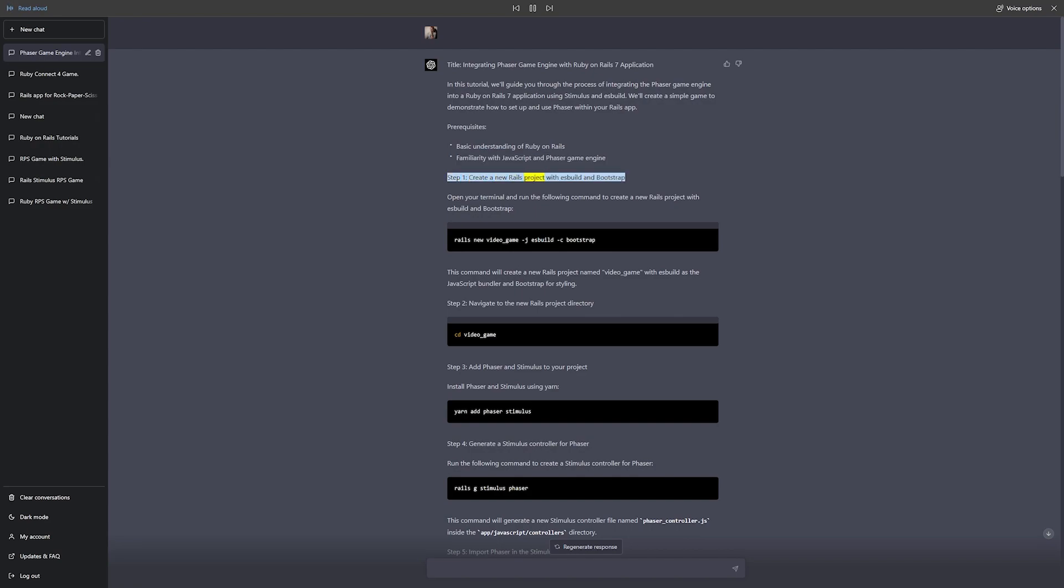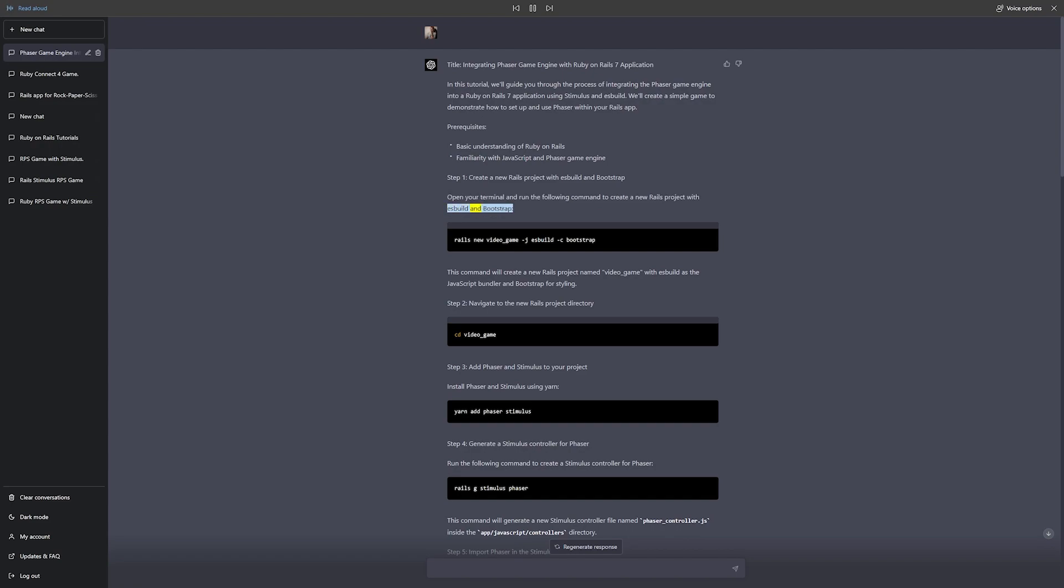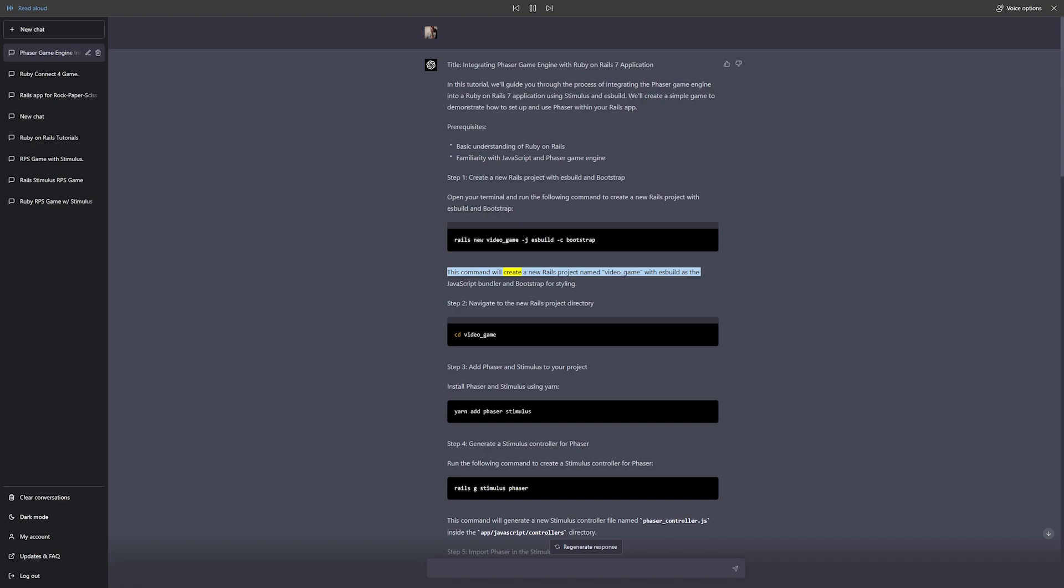Step 1: Create a new Rails project with esbuild and Bootstrap. Open your terminal and run the following command to create a new Rails project with esbuild and Bootstrap: rails new video_game --js=esbuild -c=bootstrap. This command will create a new Rails project named video_game with esbuild as the JavaScript bundler and Bootstrap for styling.